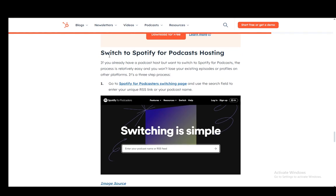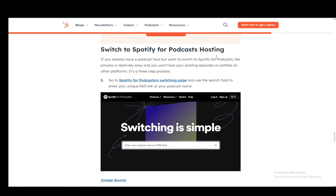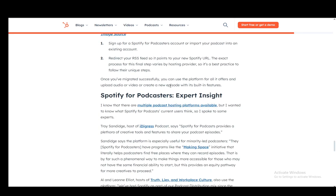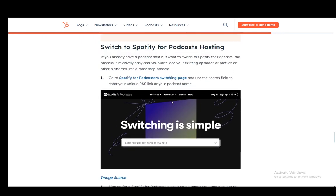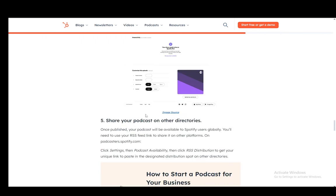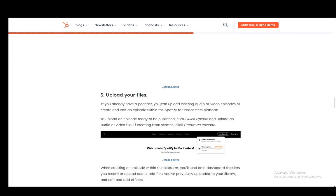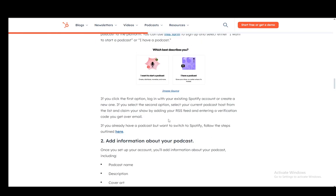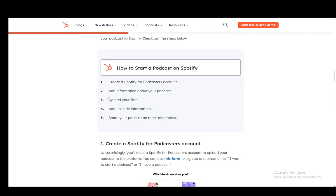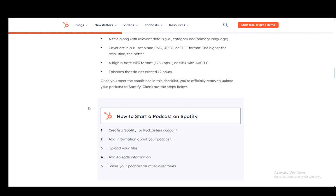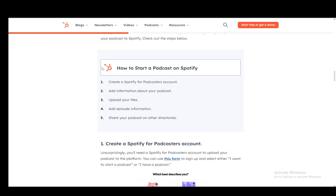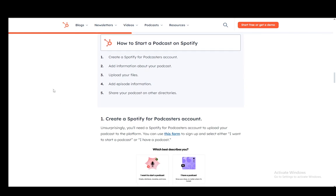And then you need to switch to Spotify for podcast hosting. That is the second option, and I will not be covering this. This is on how you can make one. And yeah, that is pretty much all you need. Hope you guys enjoyed, and I'll be seeing you in another video.